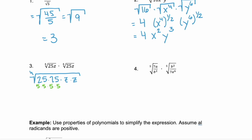So I have four 5s. I'm going to break this apart now, keeping the constants together and the variables together in two separate radicals. So I'm going to have the fourth root of these four 5s times the fourth root of z squared. The fourth root of those four 5s is just 5.